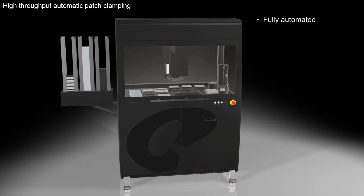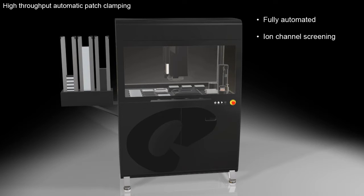Cube is Sophion's fully automated, high-throughput system for ion channel screening, intended for use in laboratories with a need for thousands of data point measurements per day.